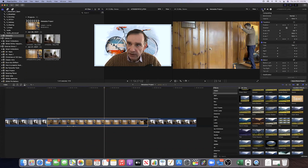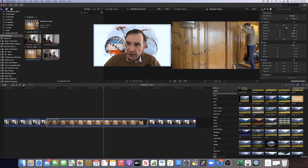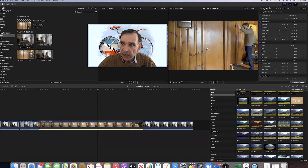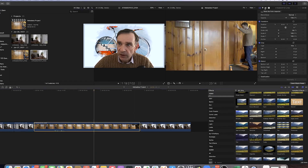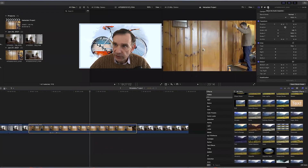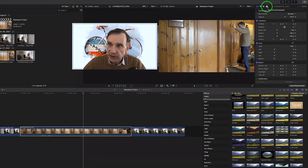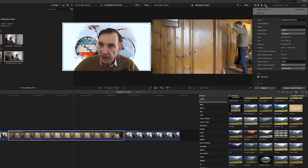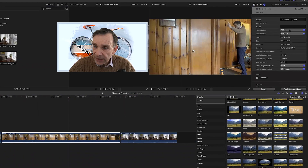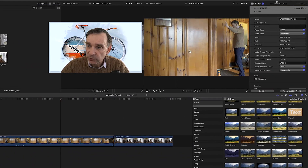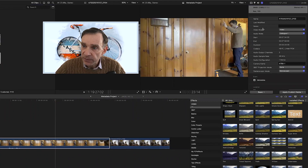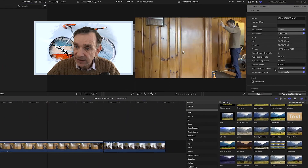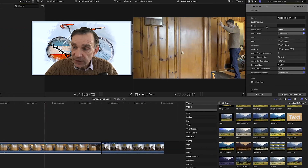Then go up to the Inspector. In Final Cut Pro you have four different types of inspector: the Video Inspector, the Color Inspector, the Audio Inspector, and the Info Inspector — that's the little circle with an eye in the middle. Select the Info Inspector; that is your metadata. When you select the Info Inspector you'll see that you don't actually have that many metadata fields — the list is rather short.